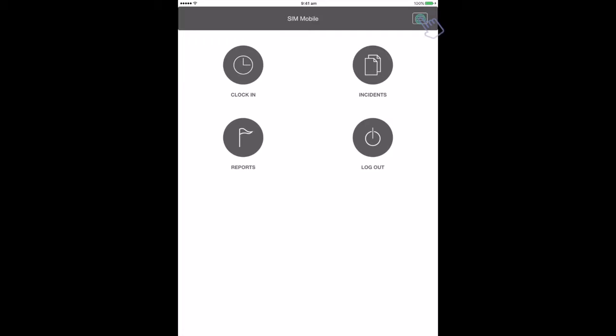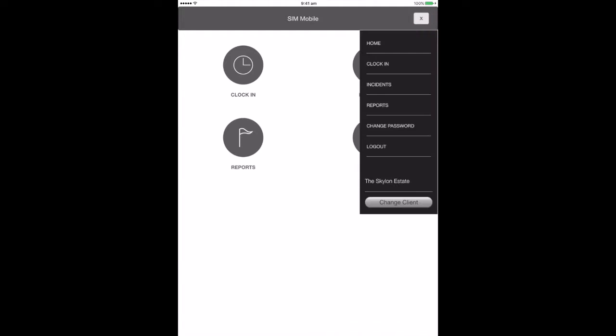There is a further side menu which is opened by pressing the top right box and closed by pressing the cross in the same place. At the bottom of this menu, it shows the client you are currently logged in as. If you are allocated more than one client, you can switch between them here by pressing Change Client.